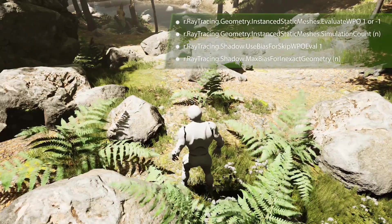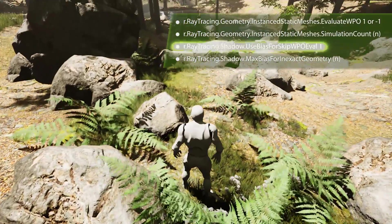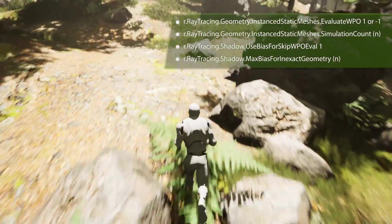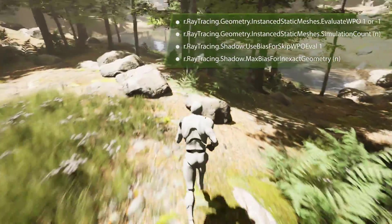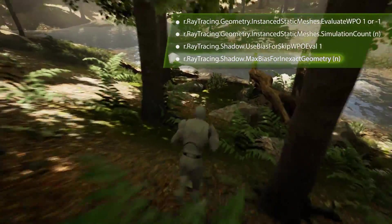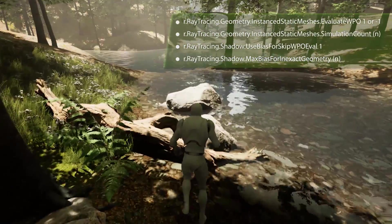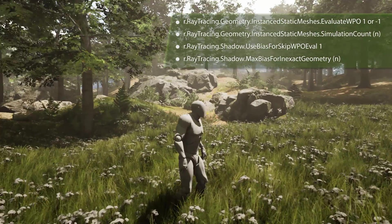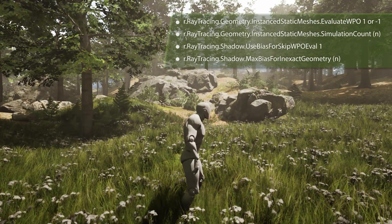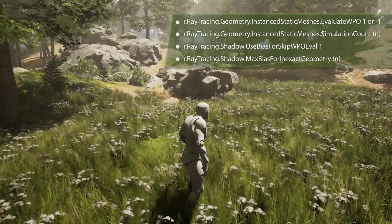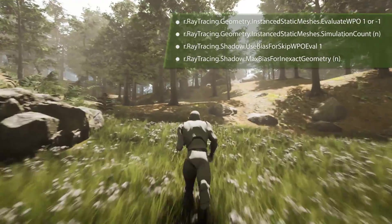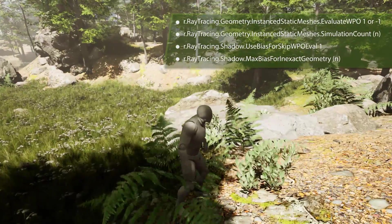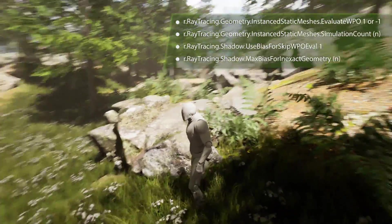These next two commands control how the foliage is self-shadowed. UseBiasForSkipWPOEval should be set to 1 — this makes it so the self-shadows on foliage can animate. MaxBiasForInexactGeometry is a distance value that controls how far the WPO self-shadow can travel on the foliage as it animates. A good number here will depend on how far it moves from the geometry base position, so the right number could be, for example, 5, 10, or 20 — it will depend on the scene and what gives you the best results.